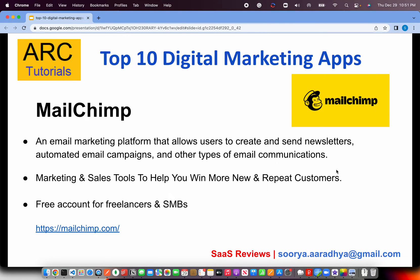The next is a beautiful platform I personally love and use to create emails, templates, and send newsletters. Email campaigns and communications — all of that. A lot of you might have received emails from me and I use MailChimp for that. You can get your free account for freelancers and small and medium-sized businesses at MailChimp.com. It's a must — even for a developer — to give it a try.